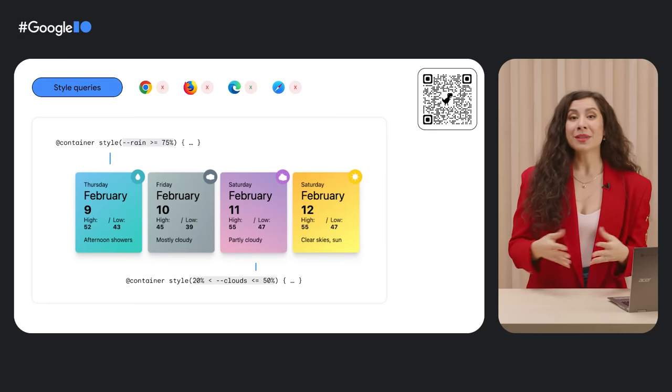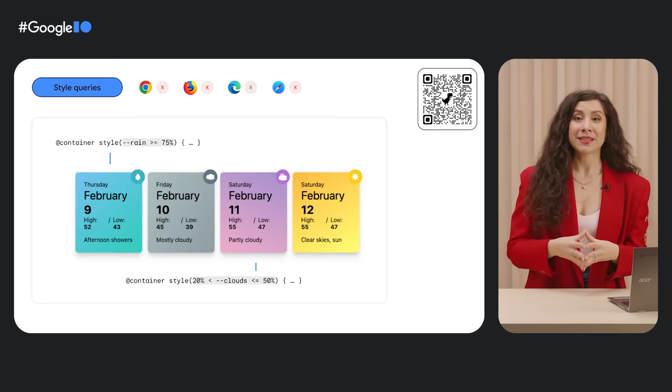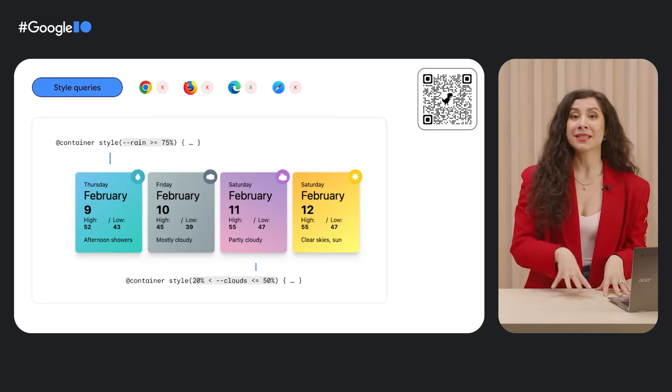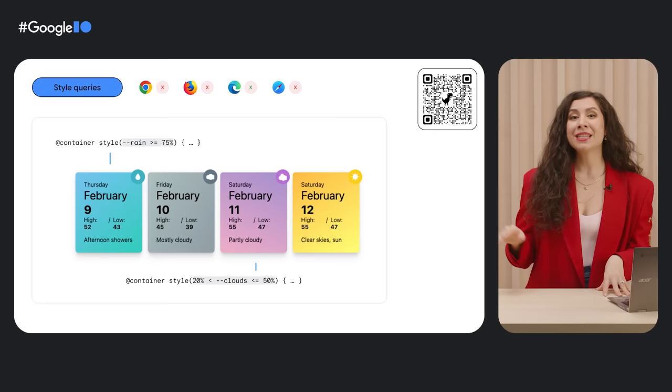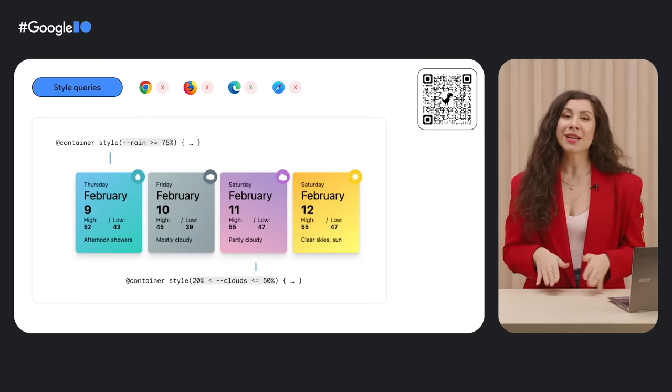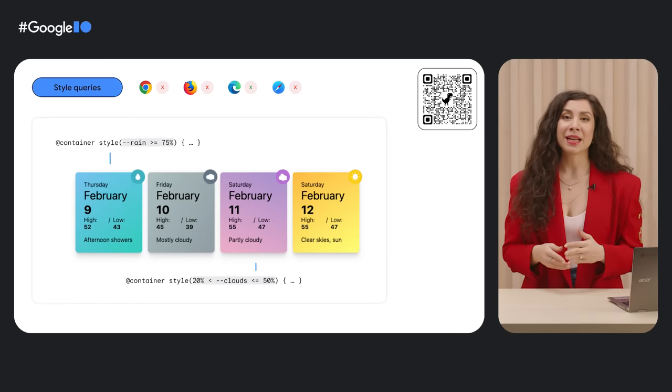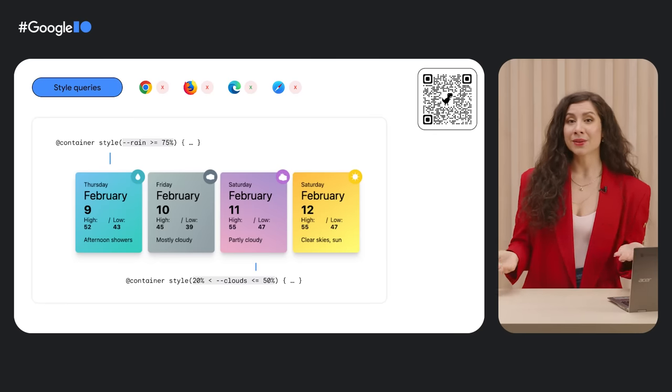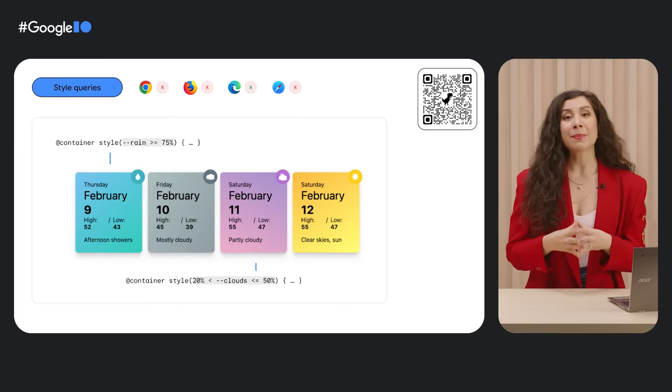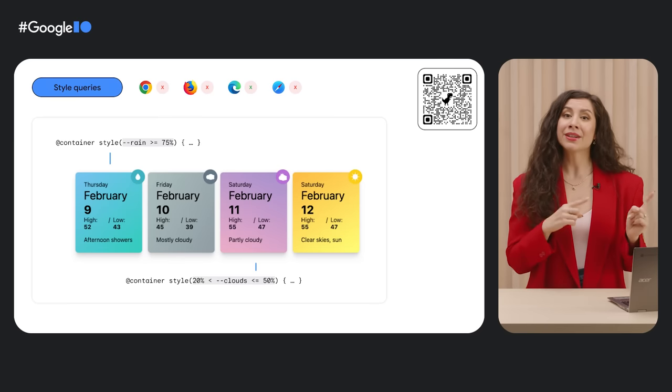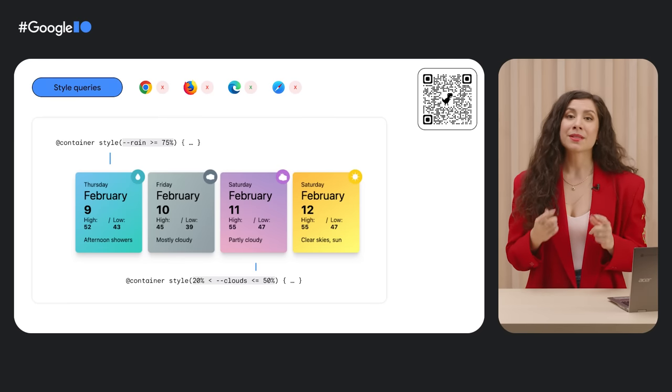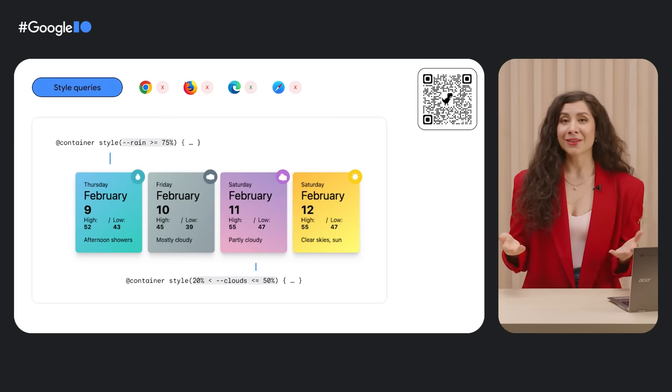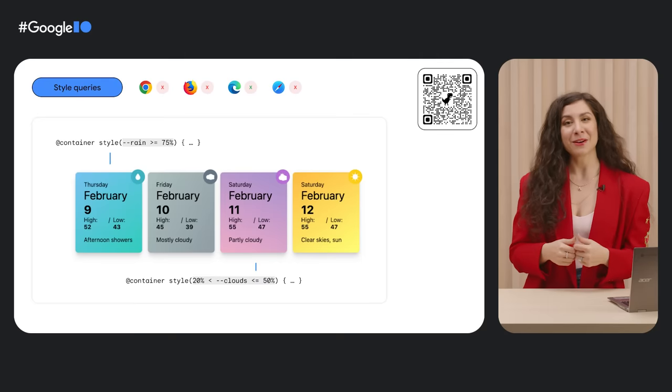In the future, we'll have Boolean queries to determine if a custom property value exists, to reduce code repetition, and currently in discussion are range queries to apply styles based on a range of values. This would make it possible to apply the styles shown here using a percent value for the chance of rain or cloud cover. Pretty powerful.